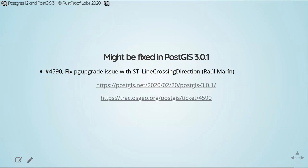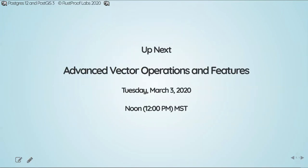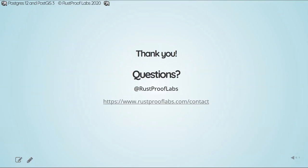So that concludes today's session on what's new and improved in the newest versions. Thank you again, everyone who joined us today, and I hope you have a fantastic rest of your Wednesday.